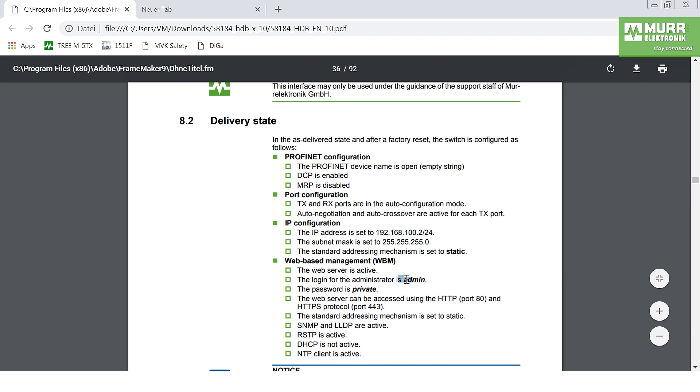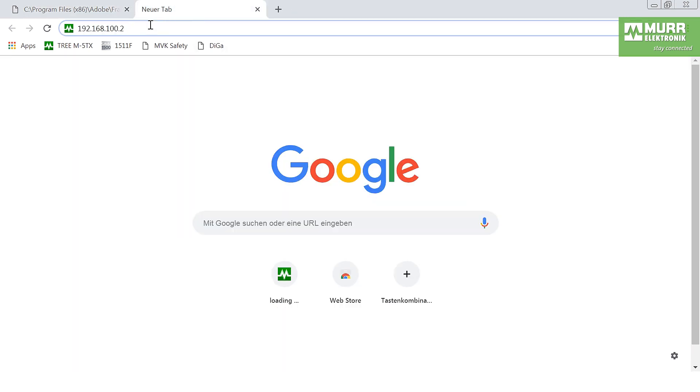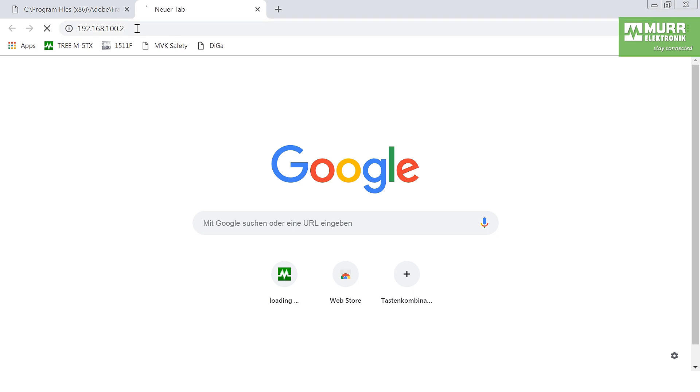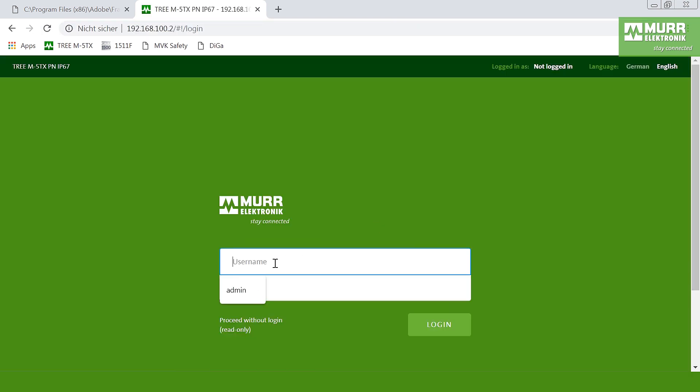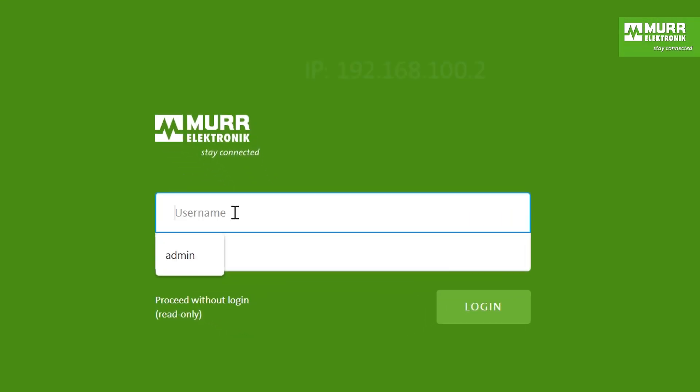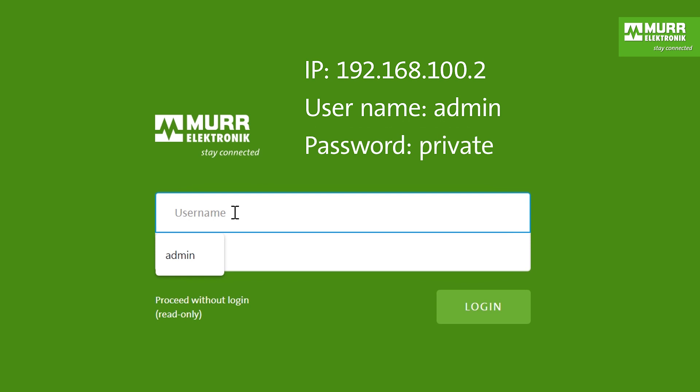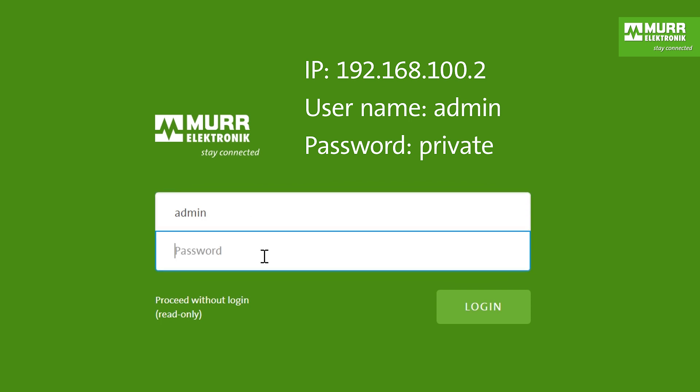It was the name admin and the password was private. Now first we want to try this. We open a web browser, enter the web address and press enter. Then we have to put the username, it was admin, and now we have to put in the password, it was private.